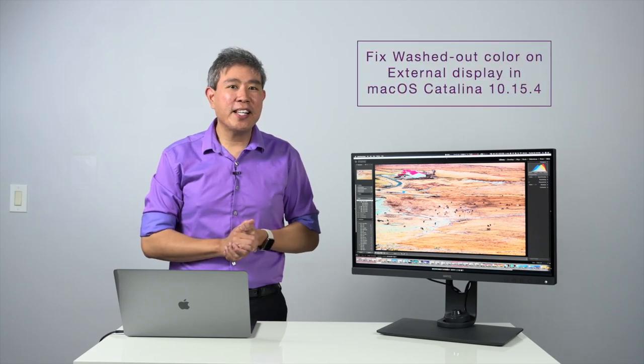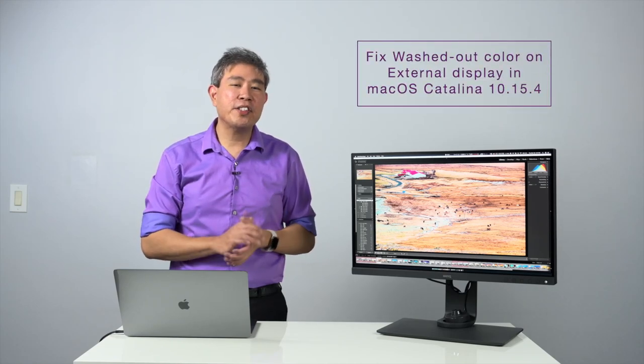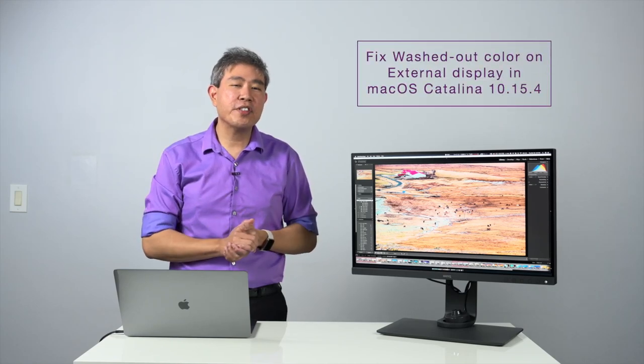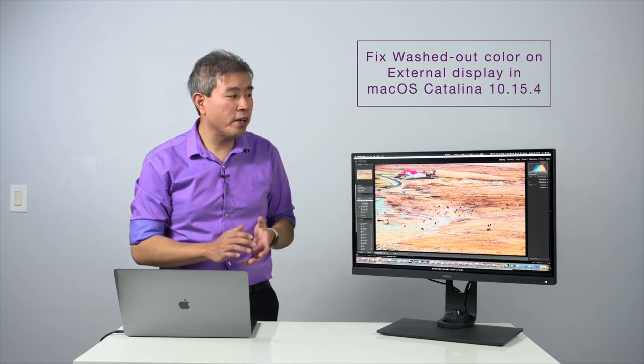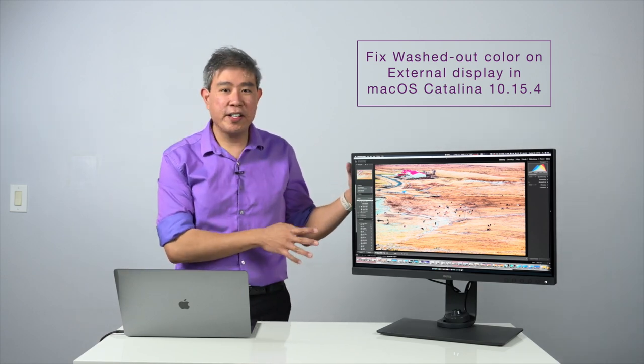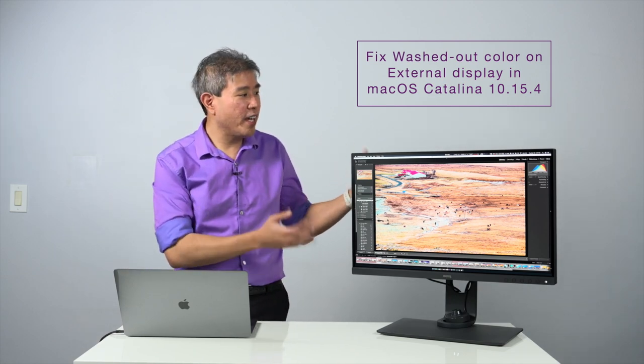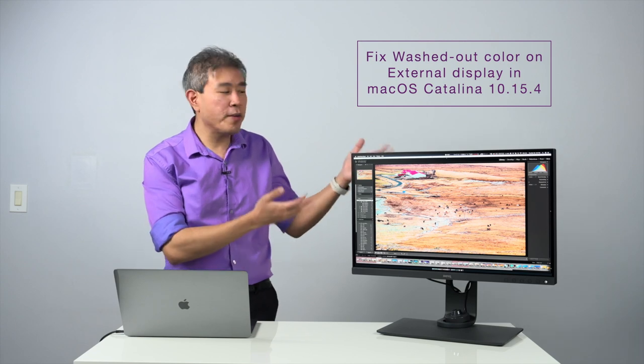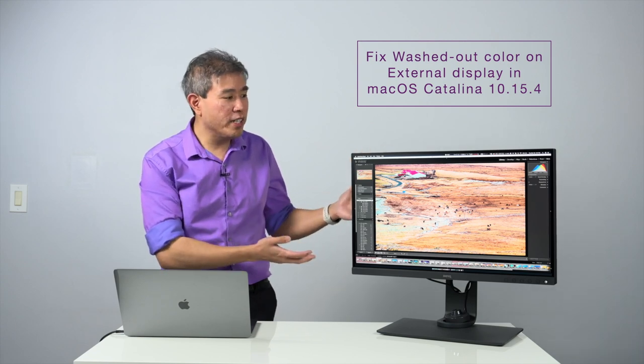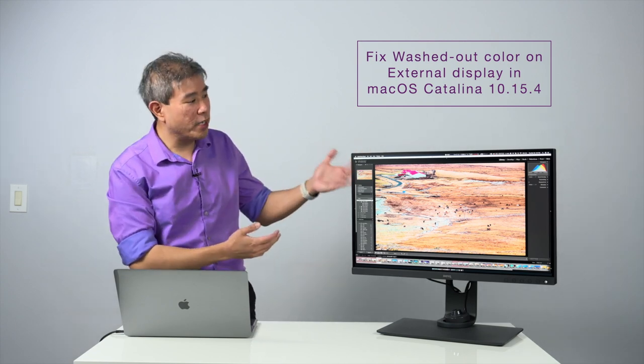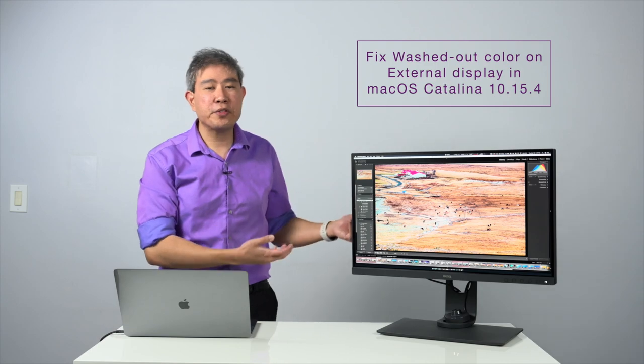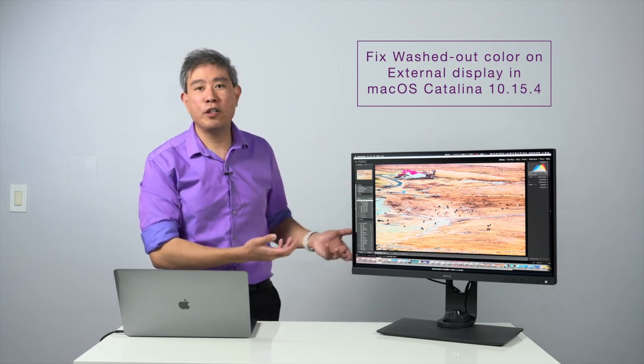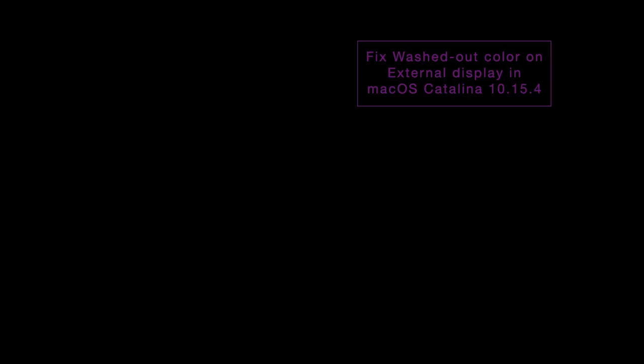If you're running Mac OS X Catalina and you recently upgraded to the latest version 10.15.4 and you have an external display hooked up to it, in this case either a BenQ SW display or a BenQ PD display, you may notice that your display becomes much brighter and also the colors are a little bit washed out. In this video I'm going to tell you what's going on and how you can solve that problem.